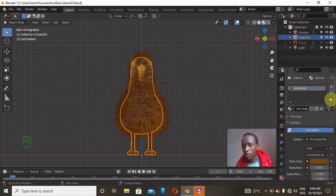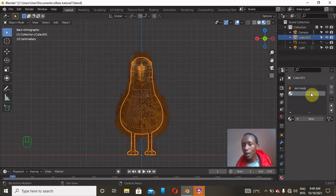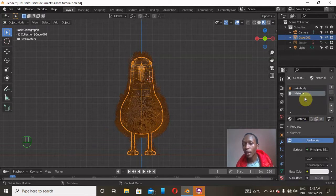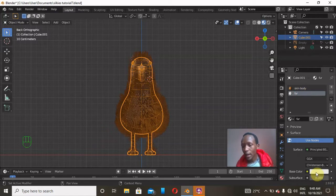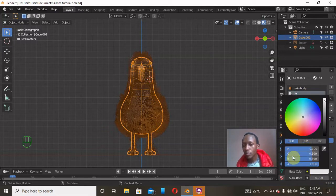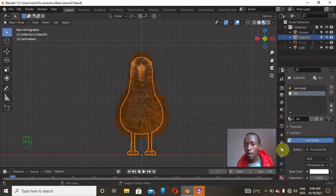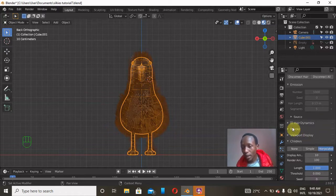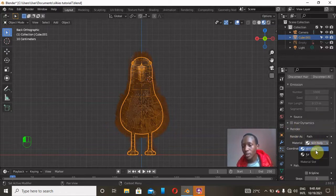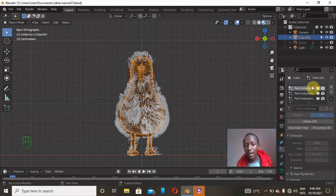I'll also add a material for the fur. Double-click to rename it 'fur' and press Enter. Make it pure white by clicking on RGB and setting R, G, and B all to a value of 1 — that gives a perfect white. As you can see it doesn't change yet, so go to the Particle System properties, click on a particle system, go to the Render section, and change the material from 'skin body' to 'fur'.